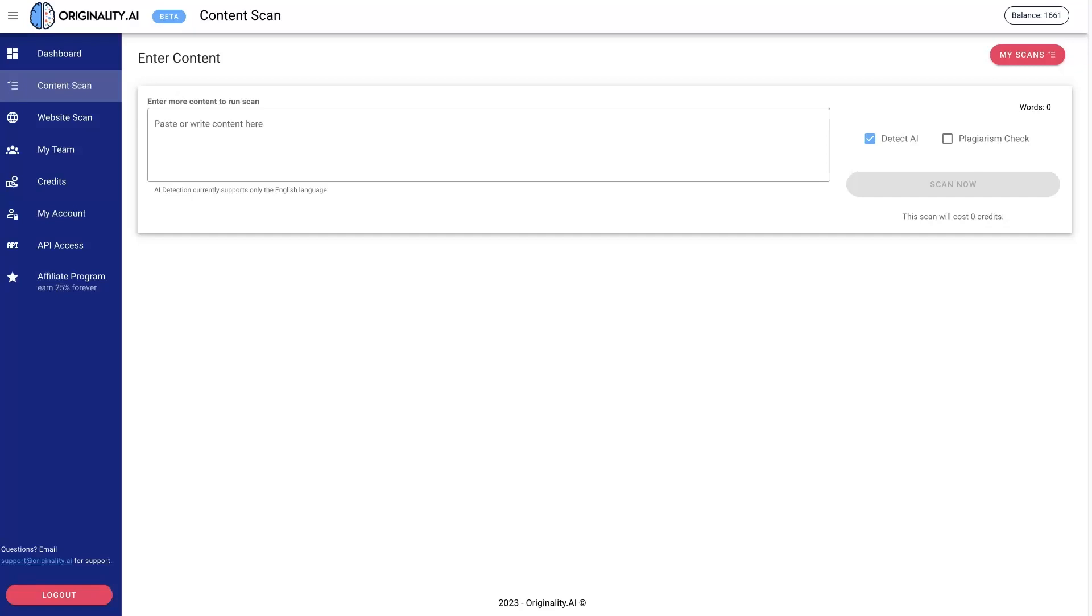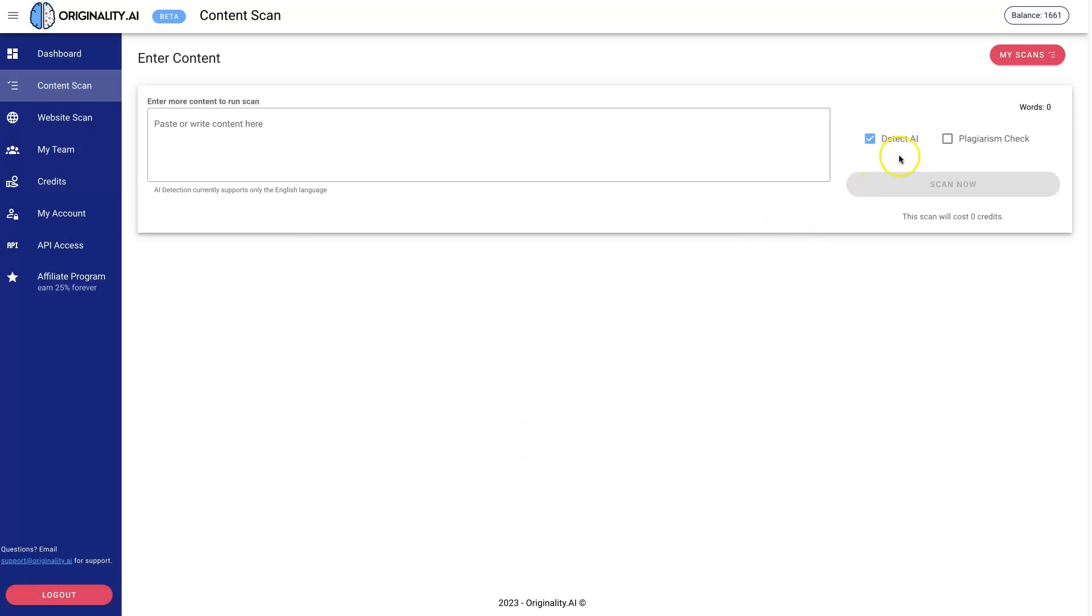Originality.ai, how does it work exactly? Let's talk about it because this is kind of a new tool that just came out. It's in beta right now, but it allows you to scan your content or content that was written for you and detect whether it was written by AI and whether there's plagiarism in the content.